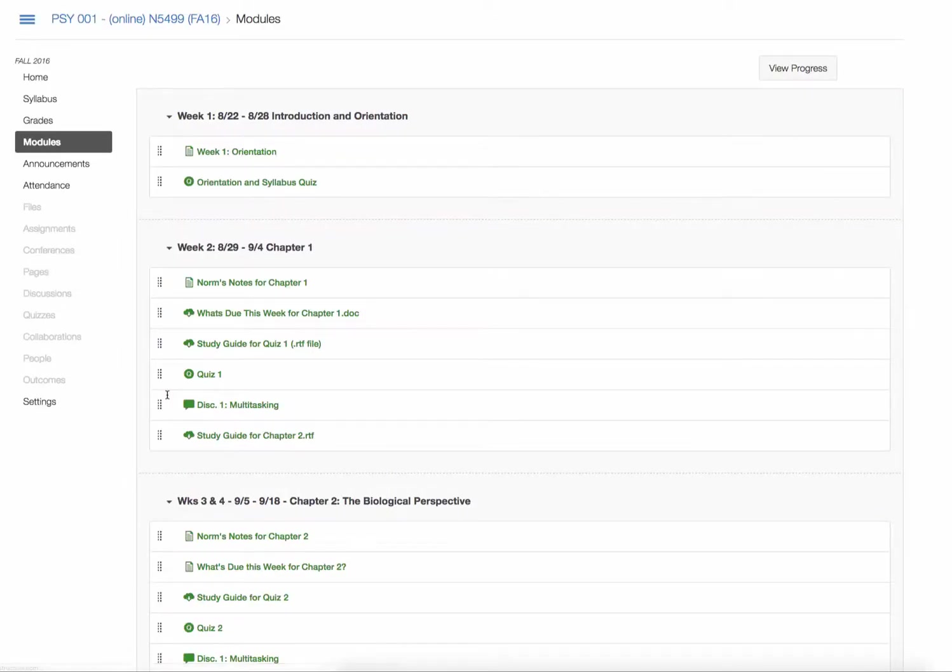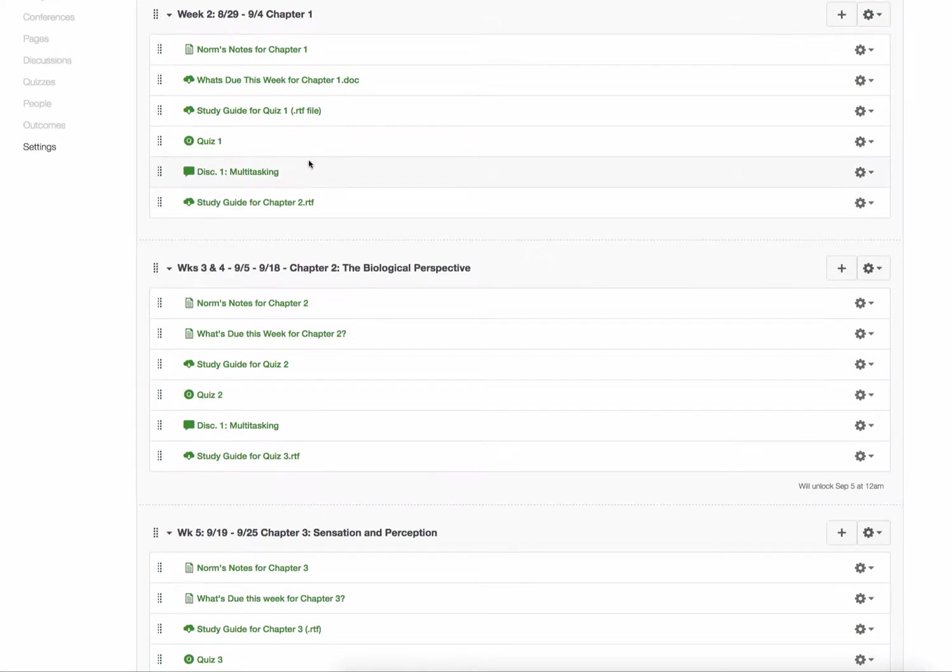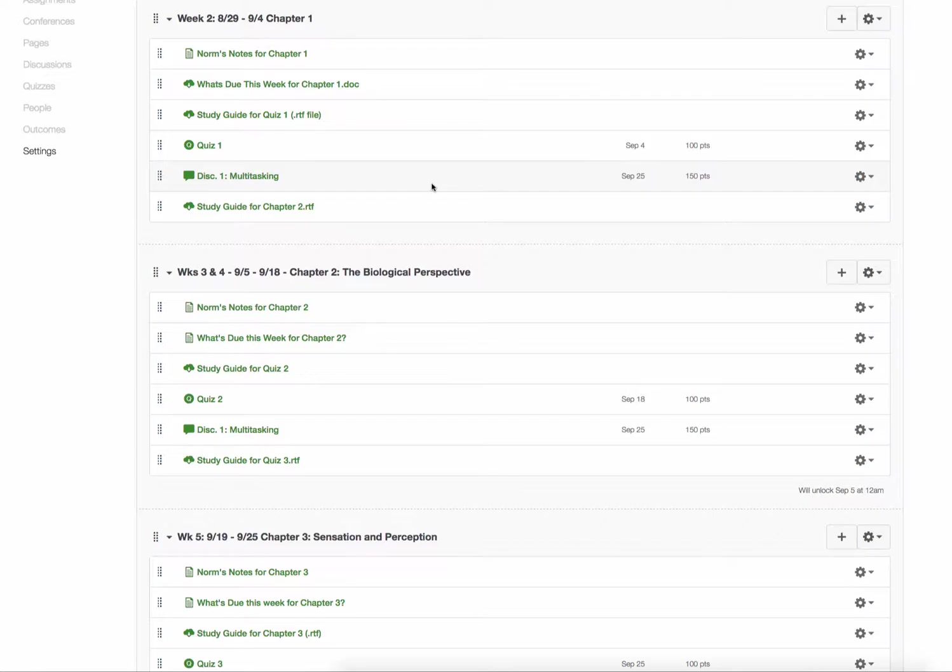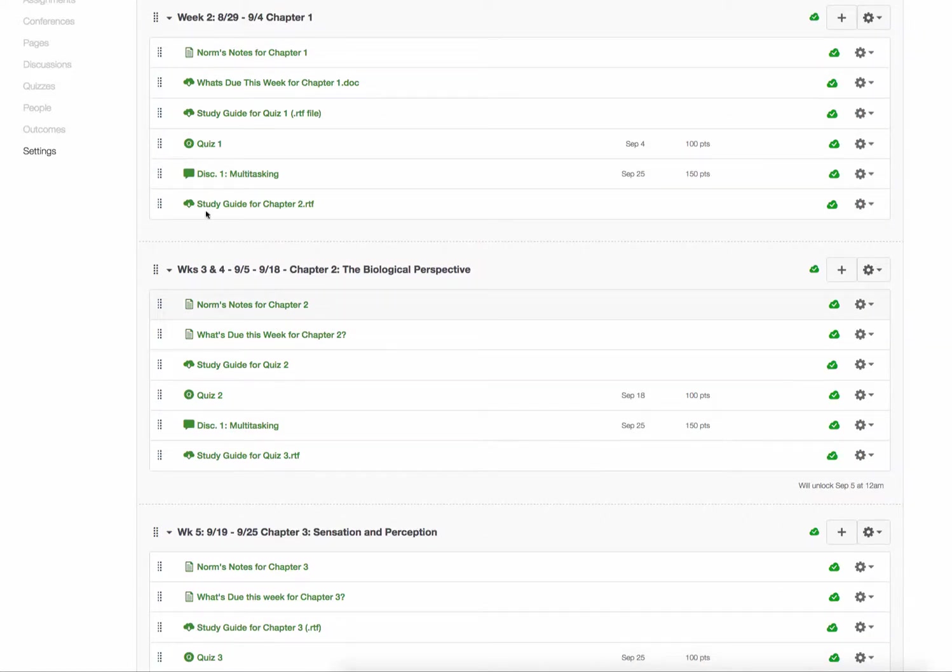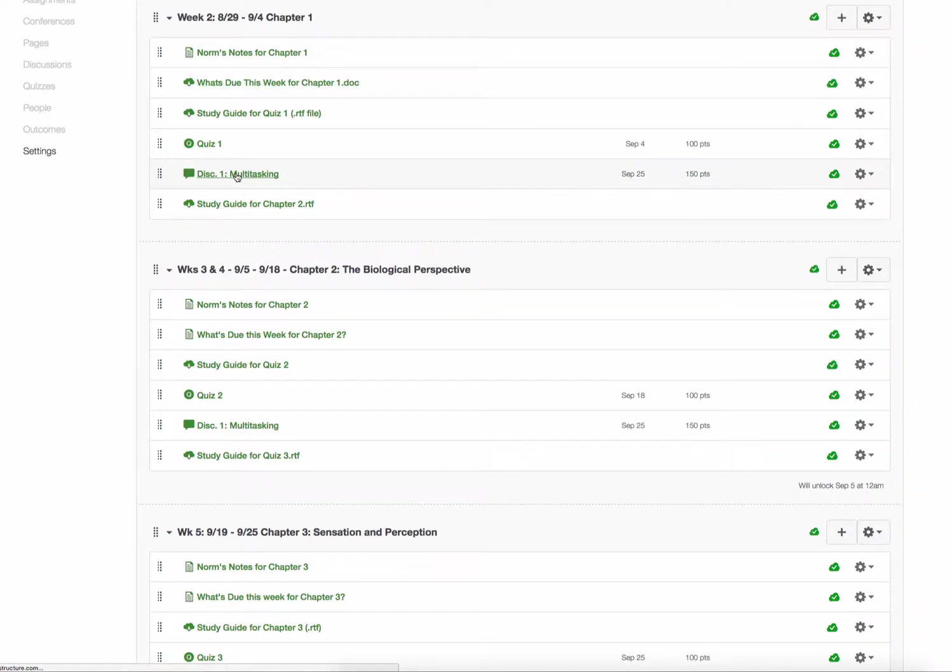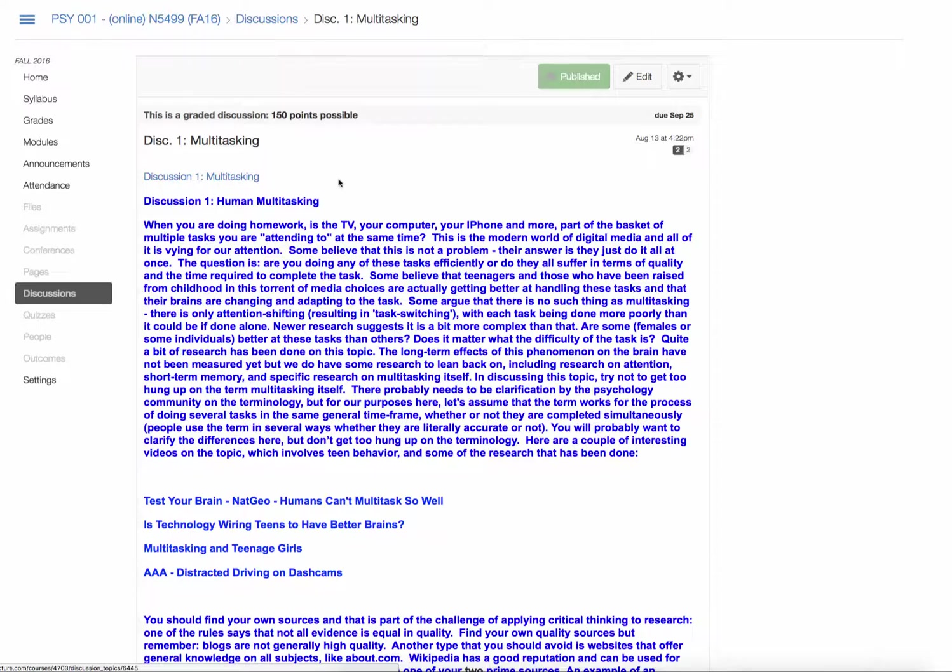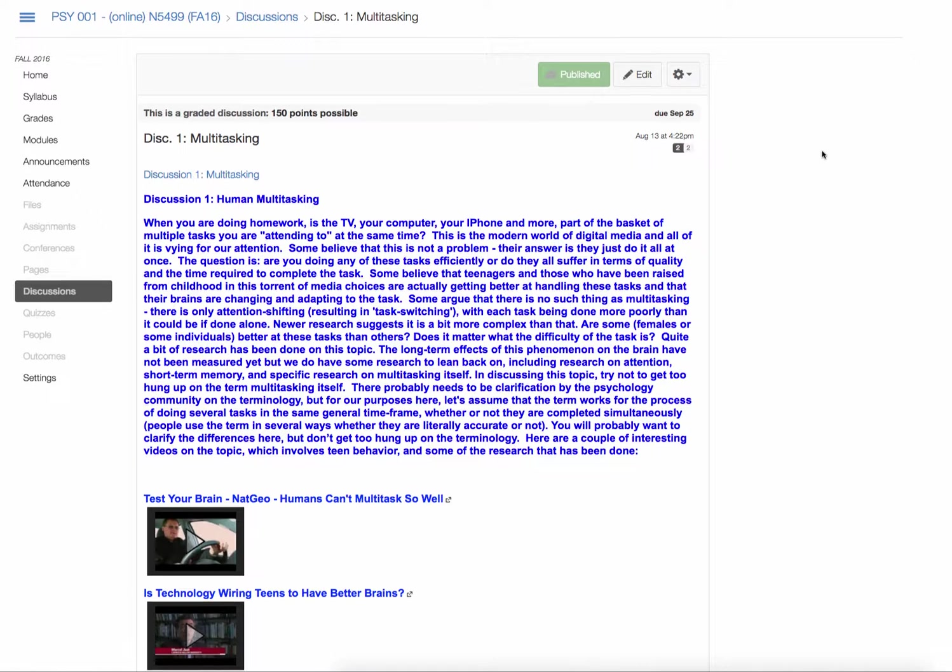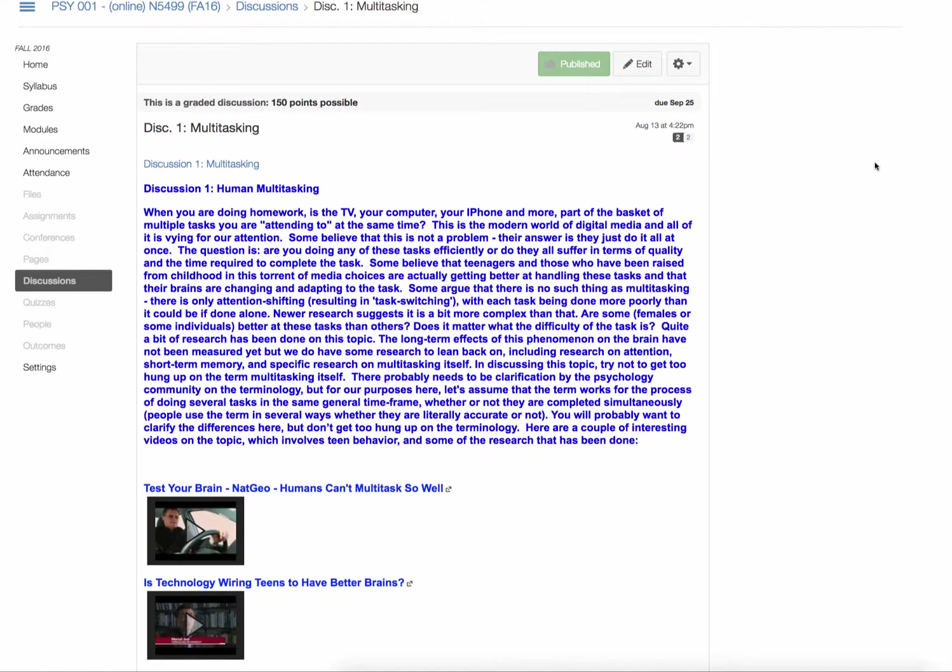Let's go to Chapter 1. That will take us to the different modules. Chapter 1 was clicked so it appears at the top. If we scroll down we see Multitasking Discussion 1. We click on that. That takes us to the discussion.